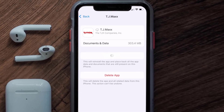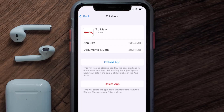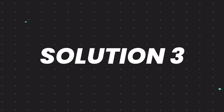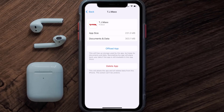Tap again to confirm. It'll take a bit for processing, and then a Reinstall button will show up. Simply tap on it to reinstall the app. This should fix the issue, but if it doesn't, then you need to completely reinstall the app.